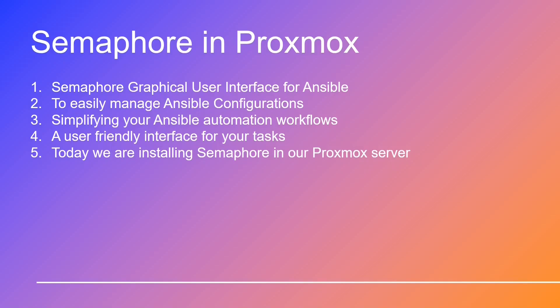This is where we'll kickstart your journey to easily manage Ansible configurations and tasks. Today we're honing in on a fundamental step: installing Semaphore. Whether you're an Ansible enthusiast looking to simplify your automation workflows or a newcomer seeking a user-friendly interface for your tasks, you're in the right place.